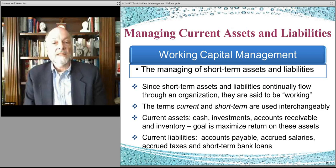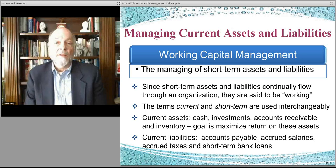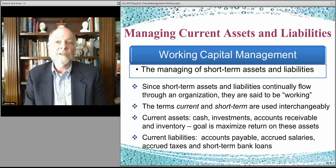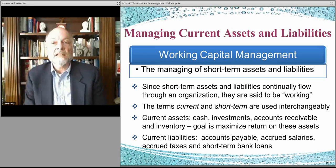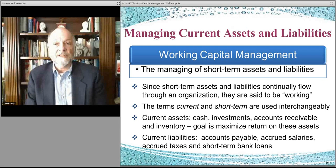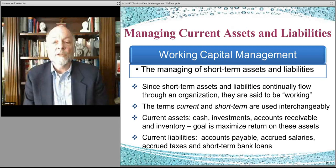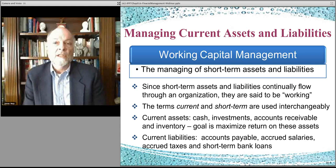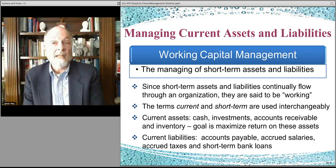Short-term assets and liabilities include things like inventory and accounts receivable on the asset side, and payables and rent on the liability side. You manage all of those assets in a way that maximizes value and makes your money work efficiently — working on the right things at the right time. You also want your capital to work efficiently on the right things at the right time, and that is working capital management in the short-term.